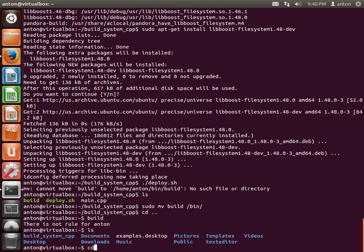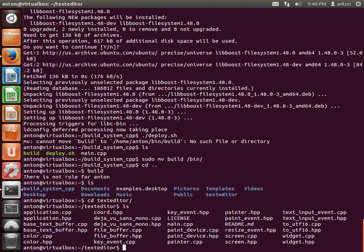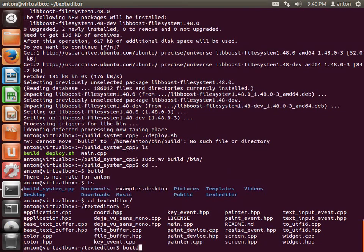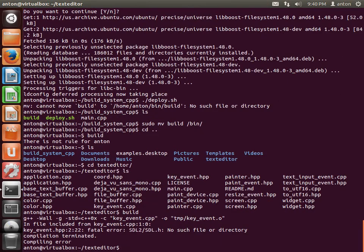Let's test the build system — looks like it's working. Now let's try to build the text editor: 'cd text-editor'. There are all the source files, and I just type 'build'. It won't work yet, but we'll see the errors and understand what we need to fix.